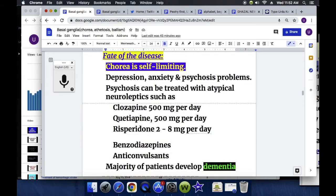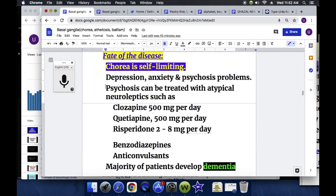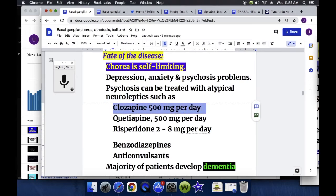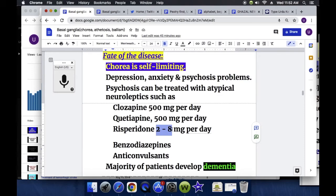Regarding the fate of the disease: chorea is self-limiting. Depression, anxiety, and psychosis are the main problems. Depression is treated with antidepressants and anxiety with benzodiazepines. Psychosis is treated with atypical neuroleptics such as clozapine 500 mg per day, quetiapine about 500 mg a day, and risperidone 2 to 8 mg a day. The majority of patients with Huntington disease develop dementia.